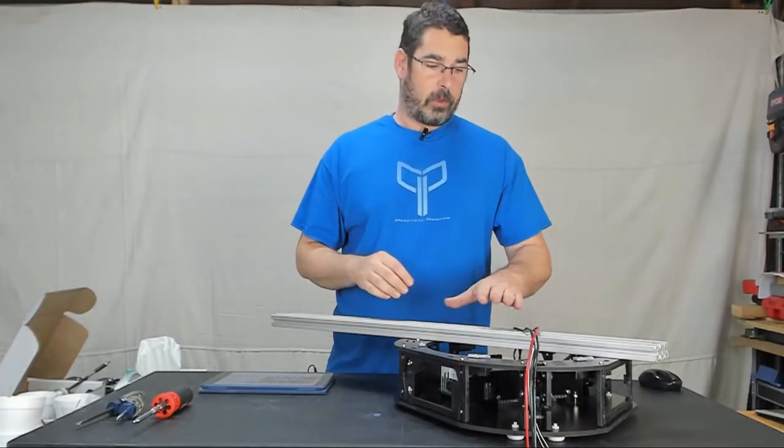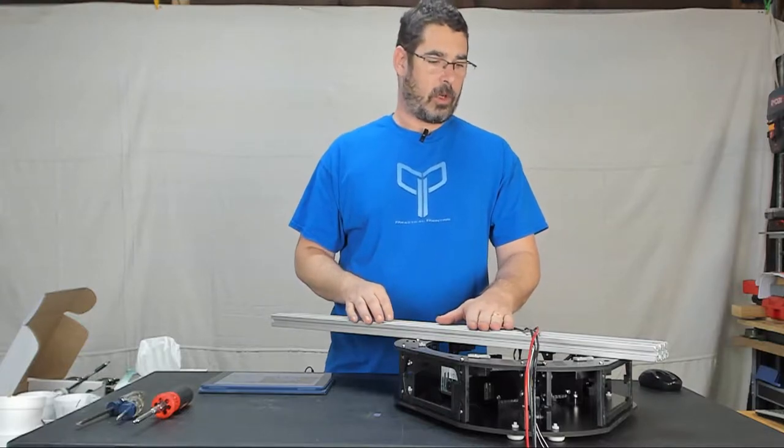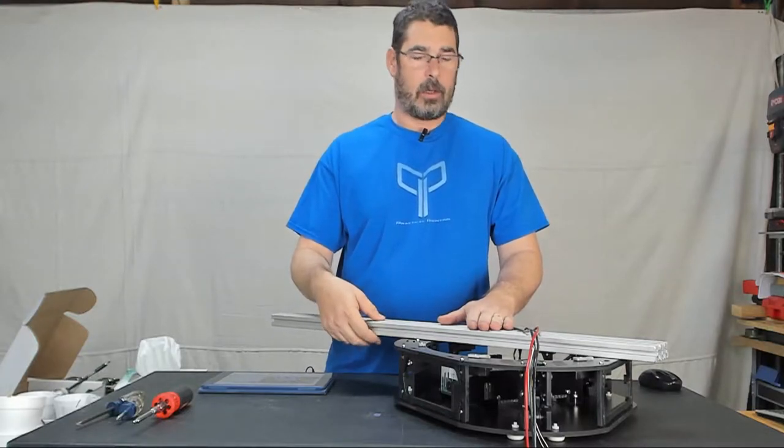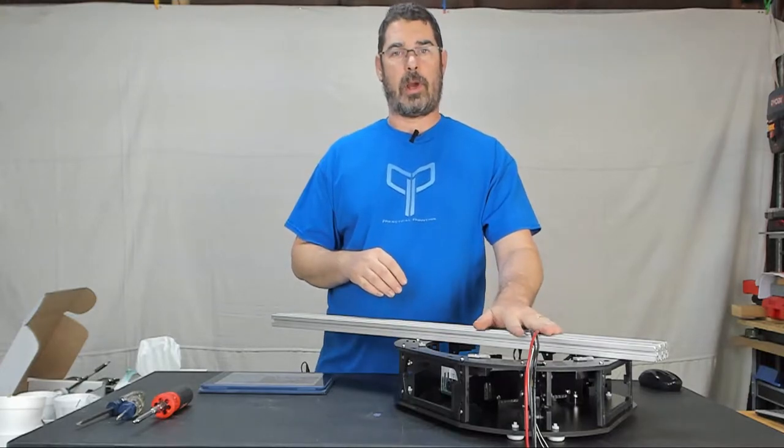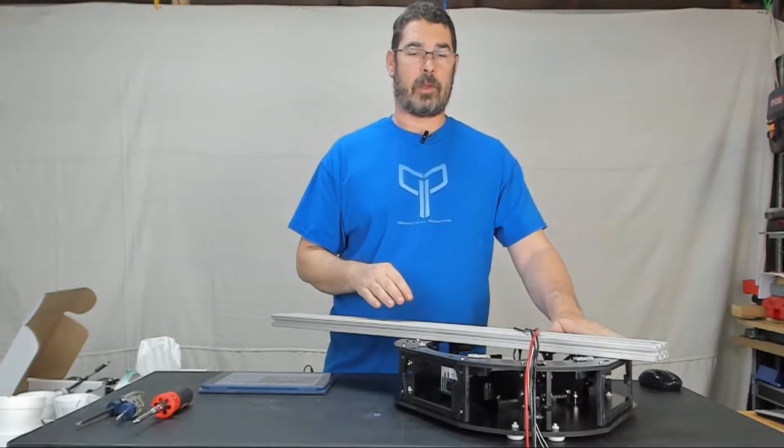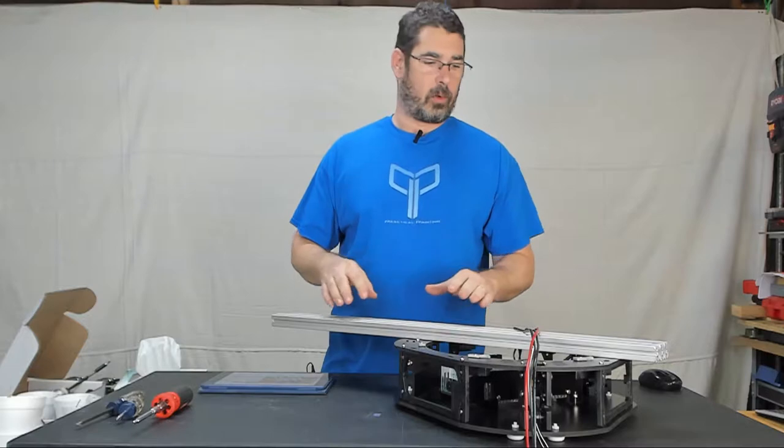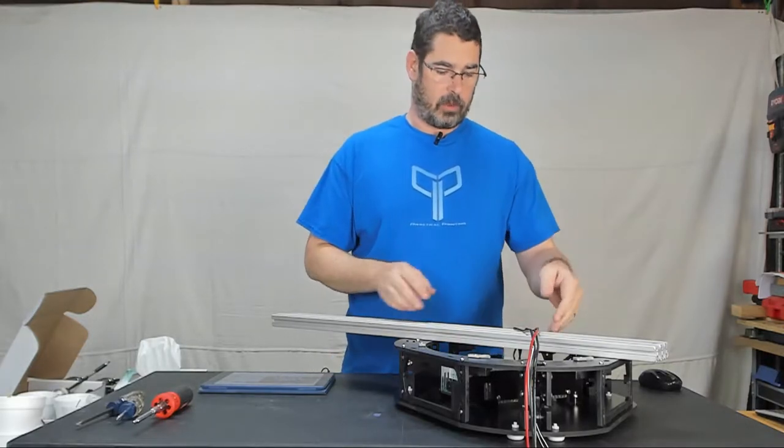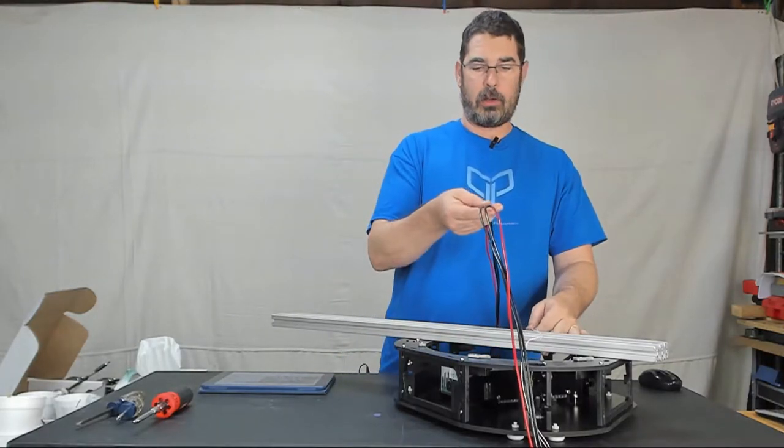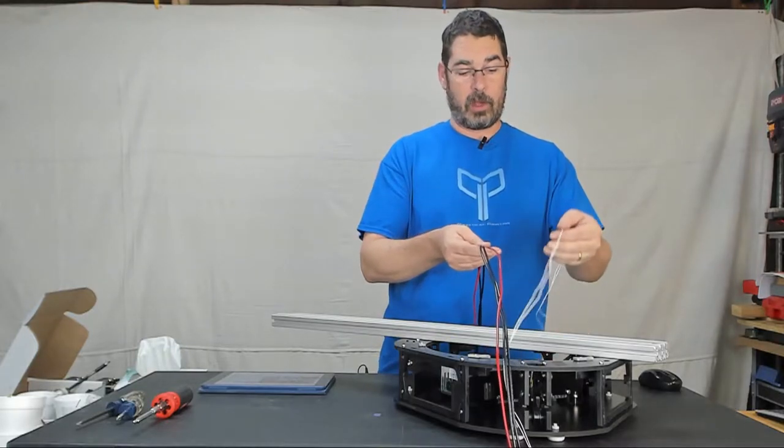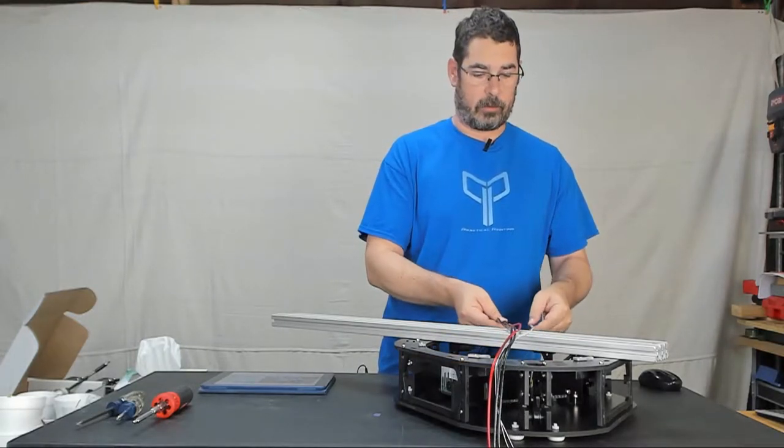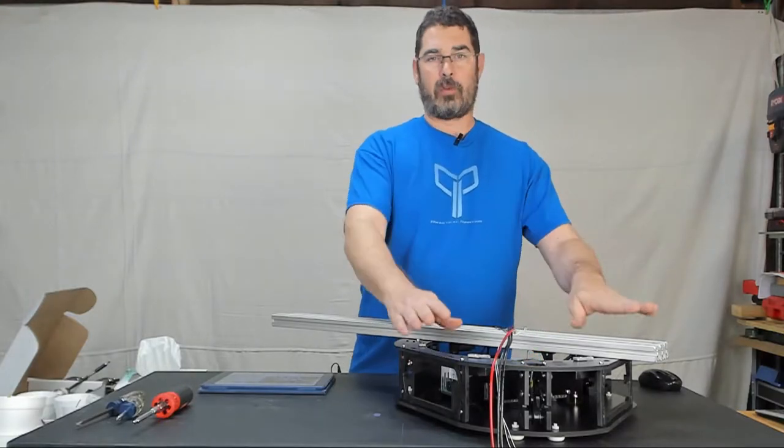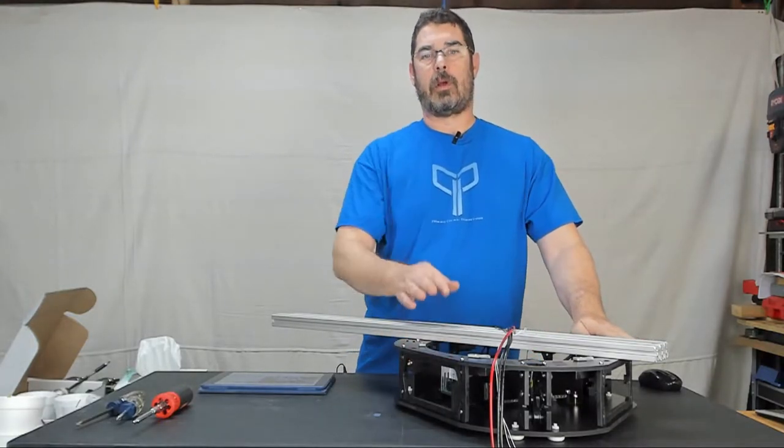So we are going to start this episode at step 20 and we are going to work through getting our towers installed onto the base. The components that you are going to need of course are your 3 towers and then you are going to need the long red and 2 black 12 gauge wires as well as the 2 white thermistor wires. And of course the base that we have already assembled.